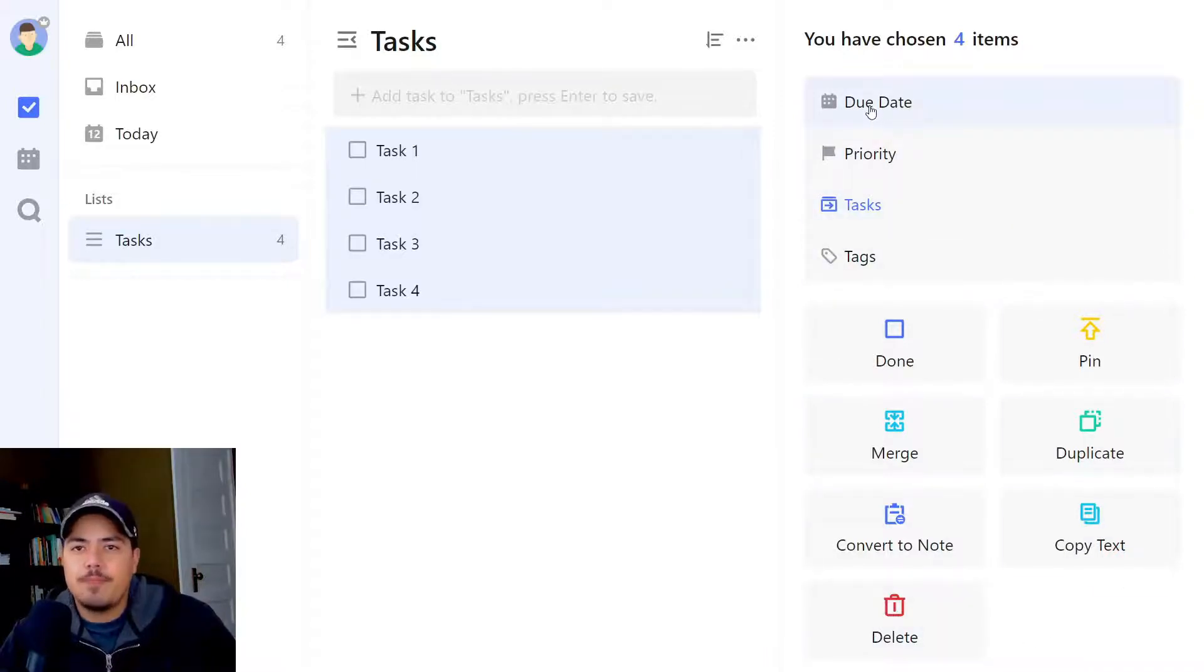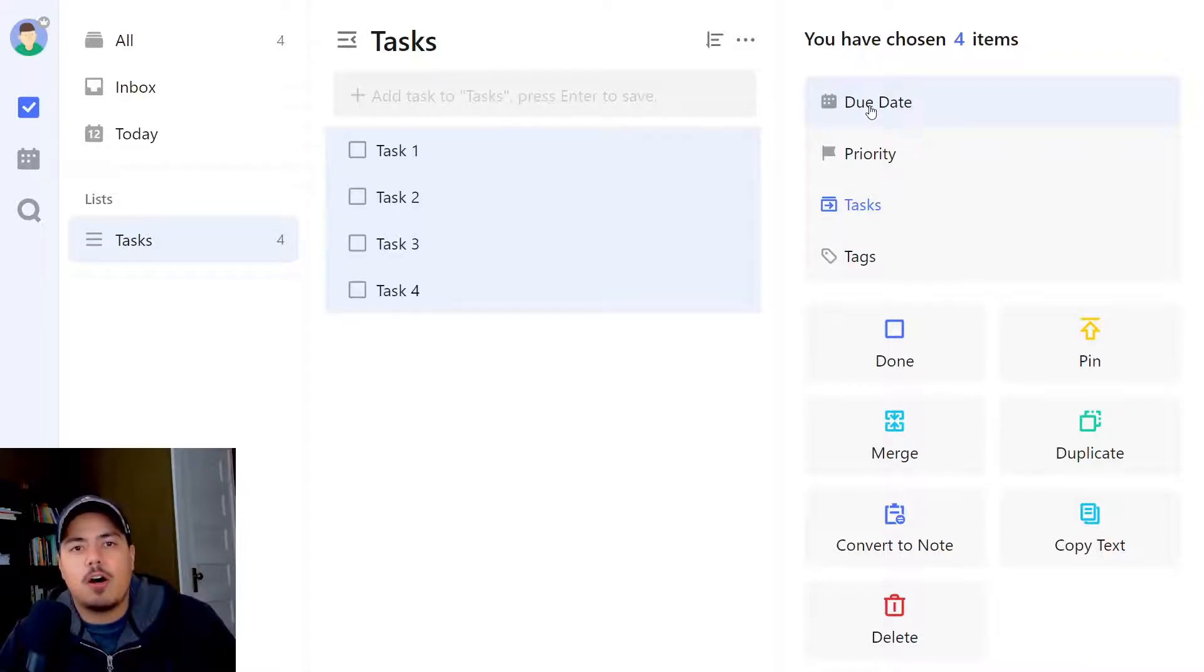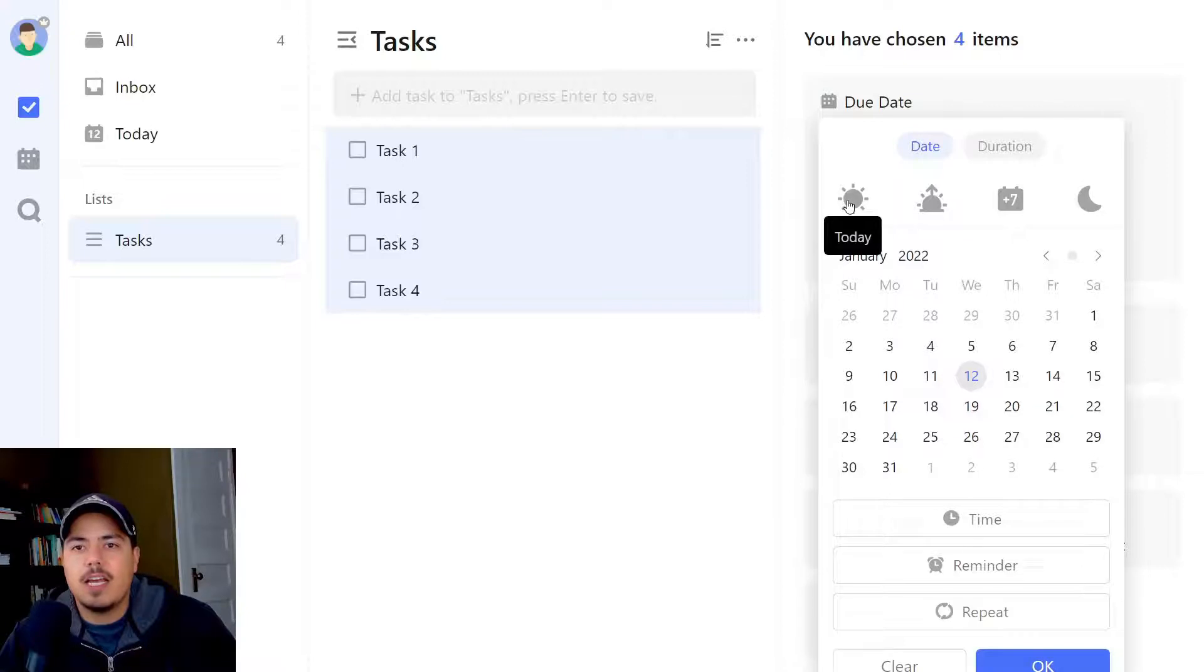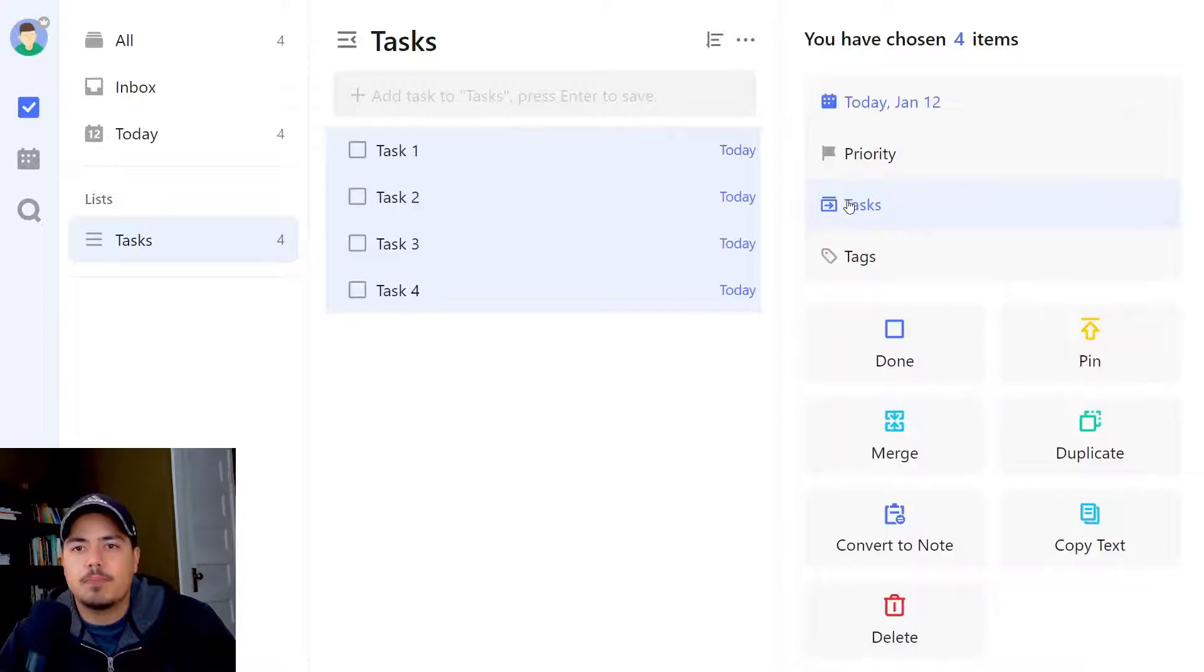You could select a due date. So perhaps you want all four of these tasks to be marked as due today. You would select due date, select today, and now they're all marked today.